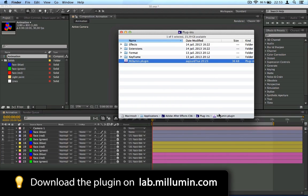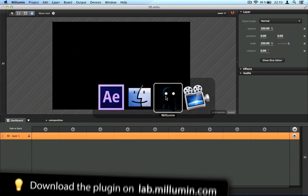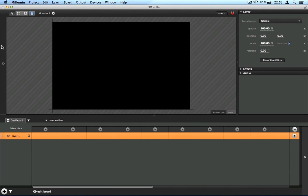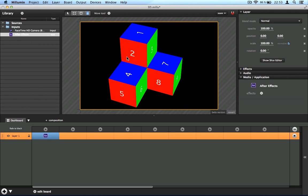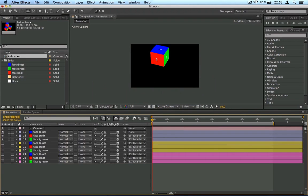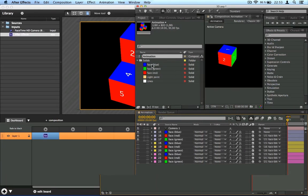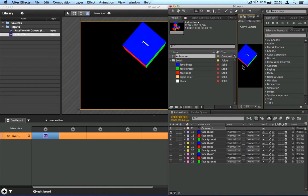And then if you open Millumin, you can get After Effects output directly from the library. All right, and as you can see it's very responsive. If I move my 3D cube, the output is directly pushed to Millumin in real time.